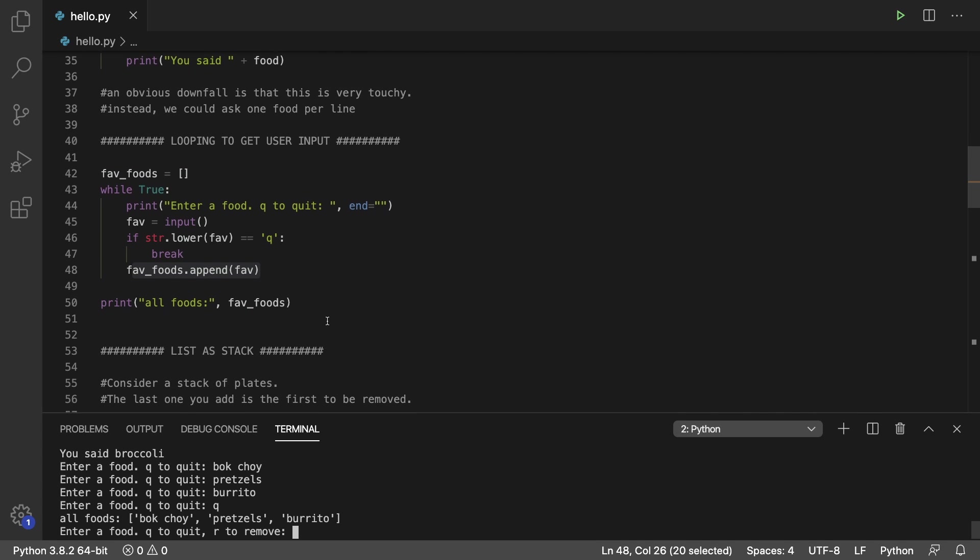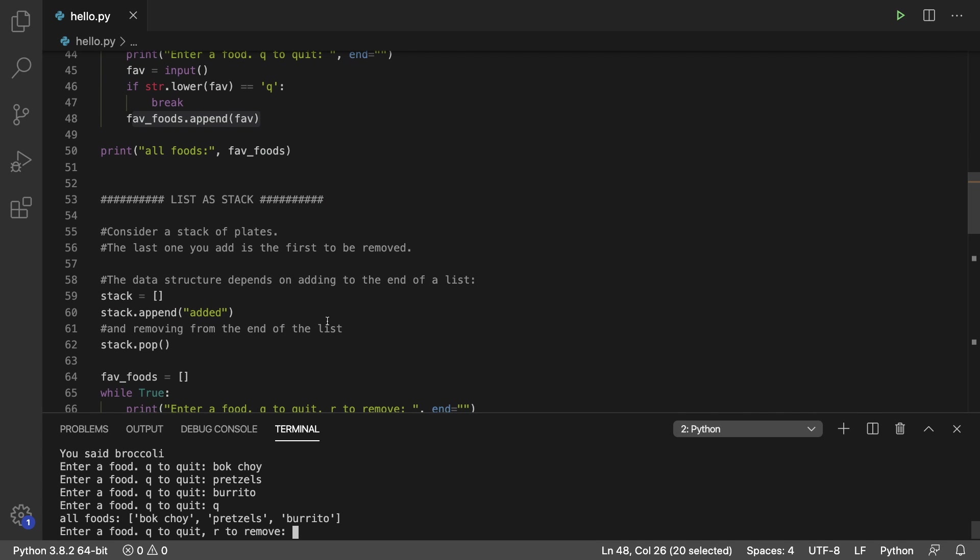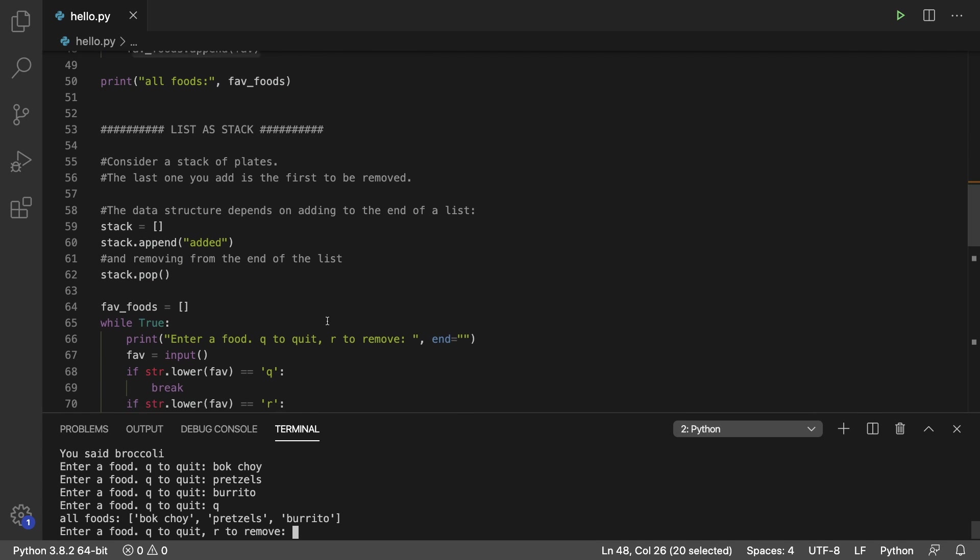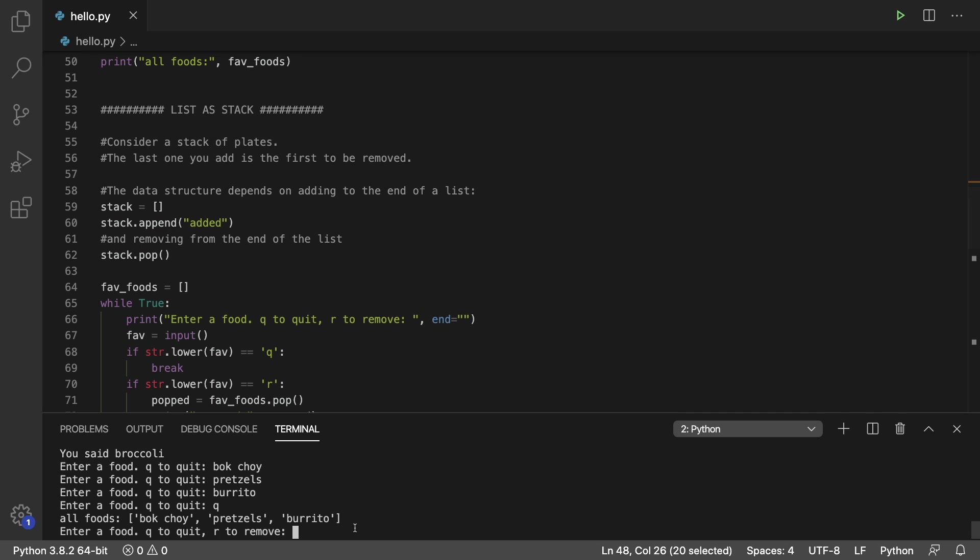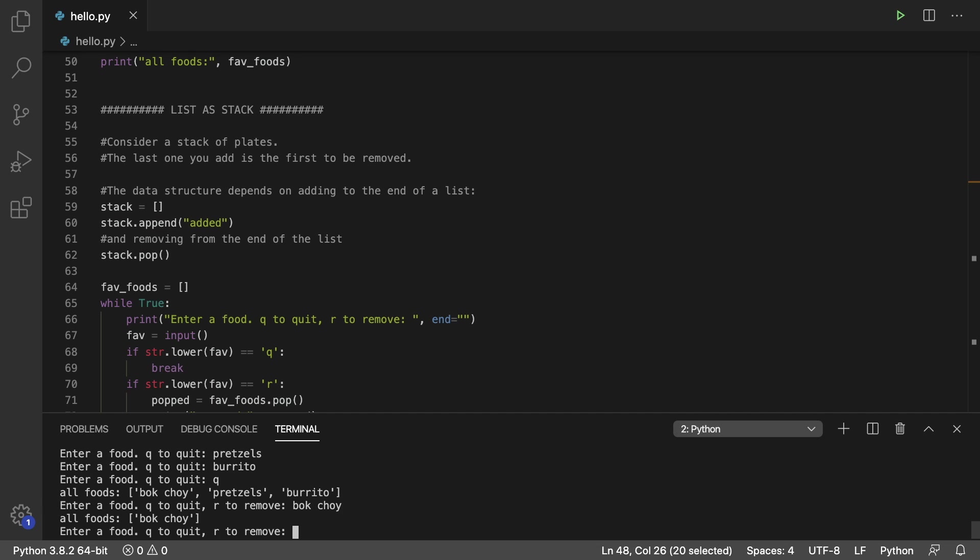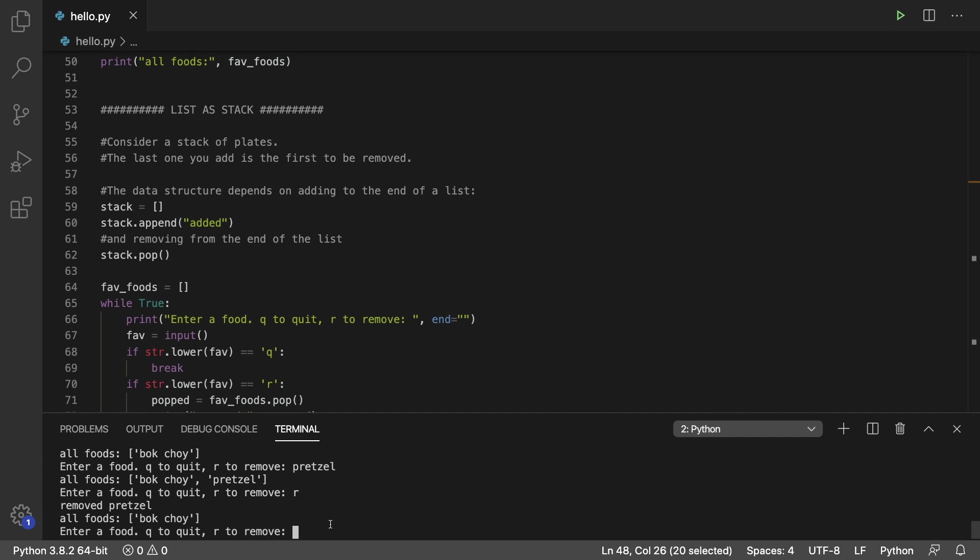Now next up, we go through stacks and queues. So with a stack, everything that we add is going to be removed first. So it's like a stack of plates, we have to take the top one off to get to the lower ones. So we can add foods in here. Bok choy, pretzel. And then if we remove an element, it's going to remove the most recently added one, which is pretzel.